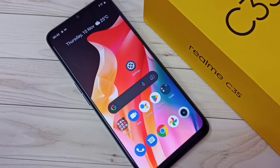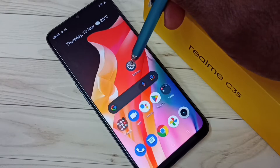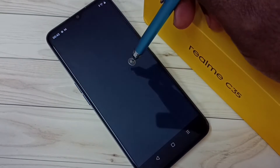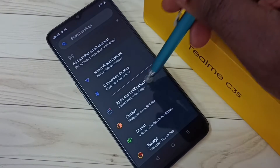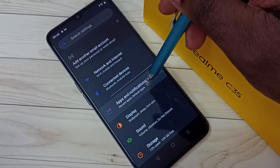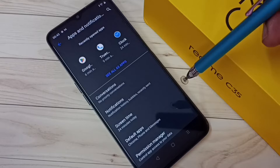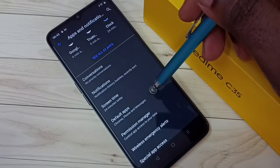This video shows how to change the default caller ID and spam app. First, go to Settings and tap on the Settings app icon, then tap on Apps and Notifications, and then tap on Default Apps.